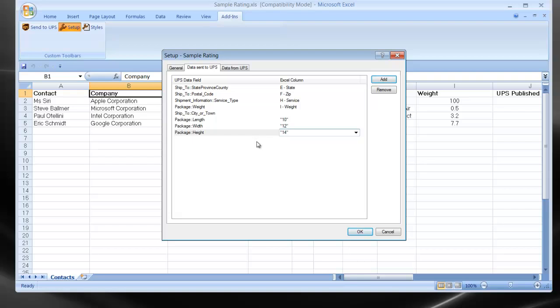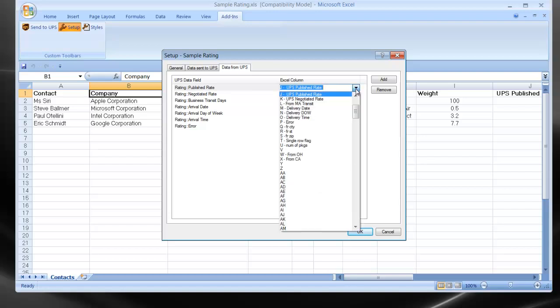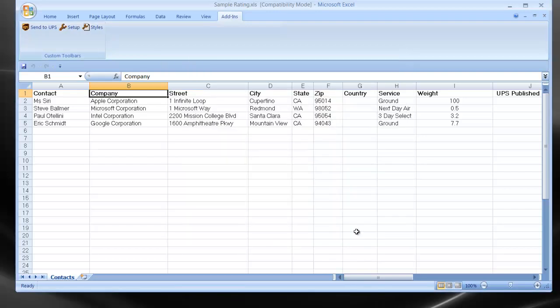And my last tab is Data from UPS. What type of data will we want to get returned to the spreadsheet? You can click Add to add more data fields to this template. And then you just need to define what columns you would like those answers to land in. For example, right now we have published rates writing back to column J. We could certainly change that at any time. For example, if I wanted that written back to column AD, I just select it off the list. I can click OK to exit the screens, and my information will automatically be saved.